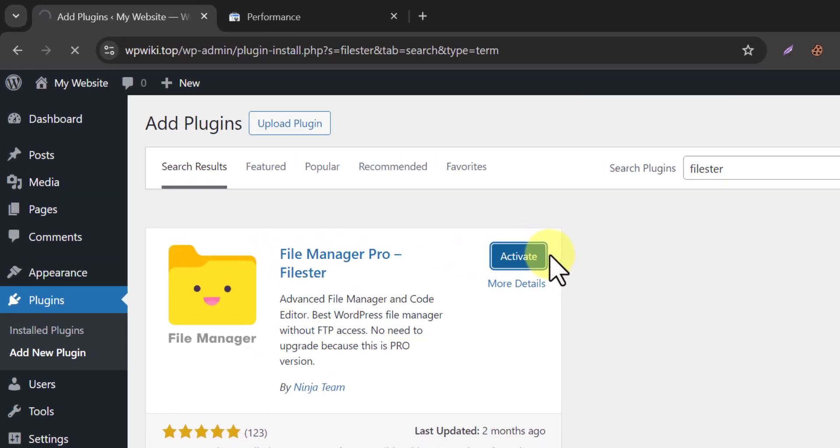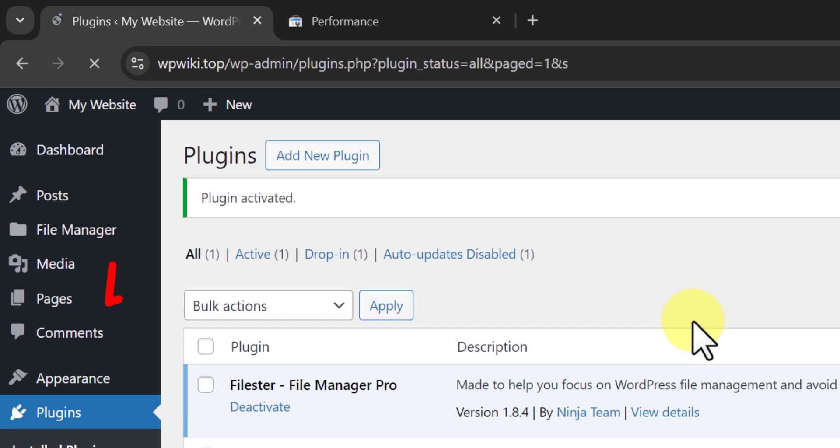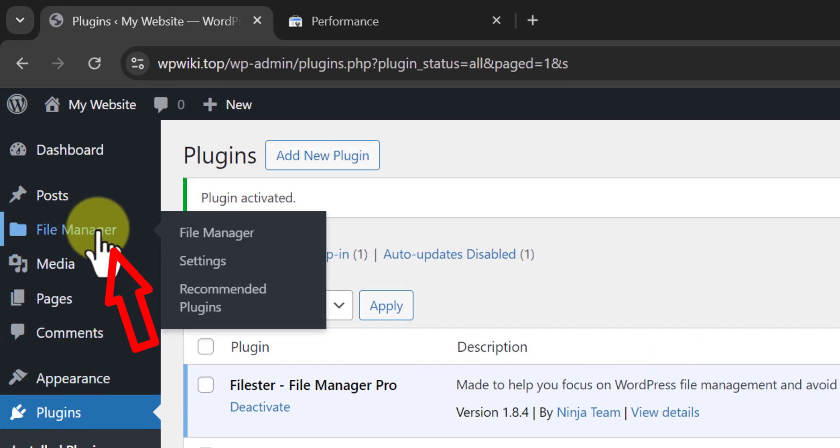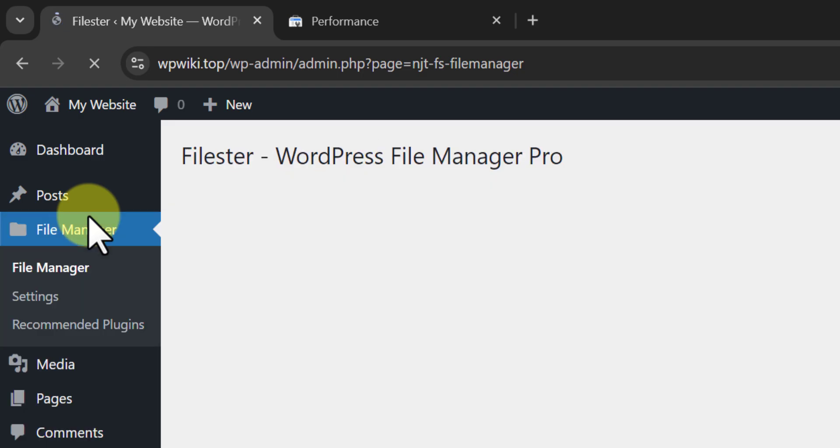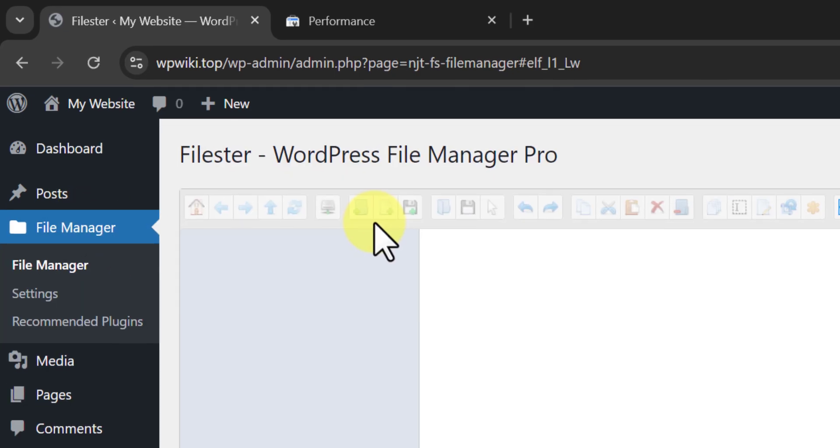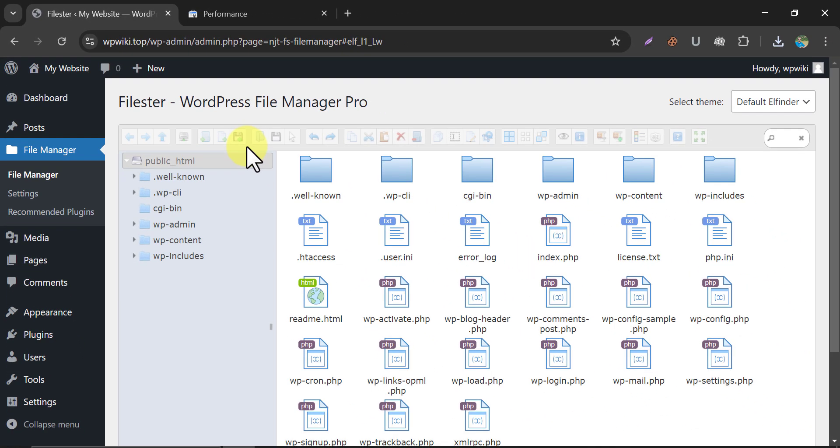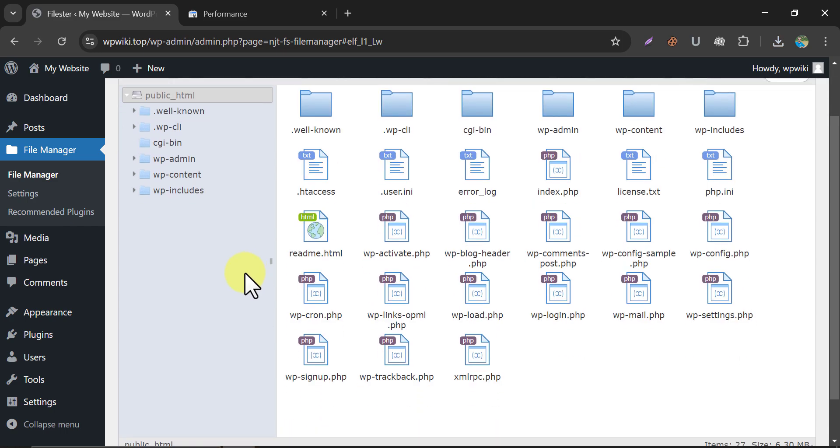After activation, a file manager option will come up. Click here. And on the first page, just upload the file.